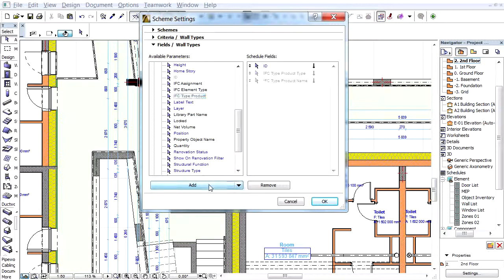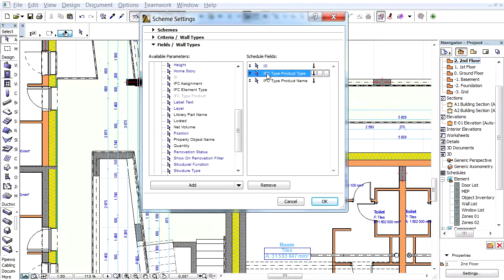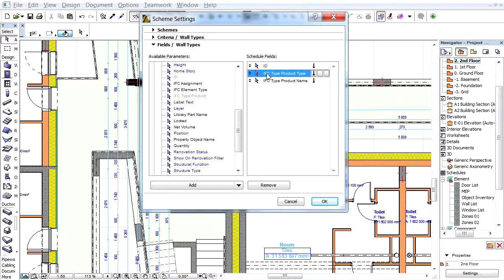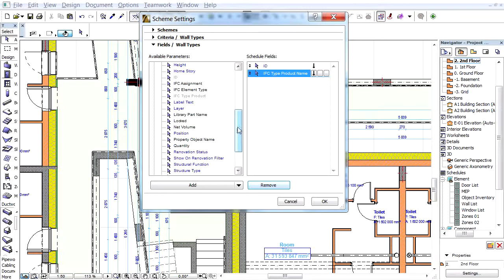This parameter defines two columns. The first one shows the type of the IFC type product. In this example, it will be IFC wall type for all elements. And the second one collects the name of the types. We are interested in the names only and don't need to list the text IFC wall type for all elements, so remove the first IFC type product type parameter from the Schedule Fields list.